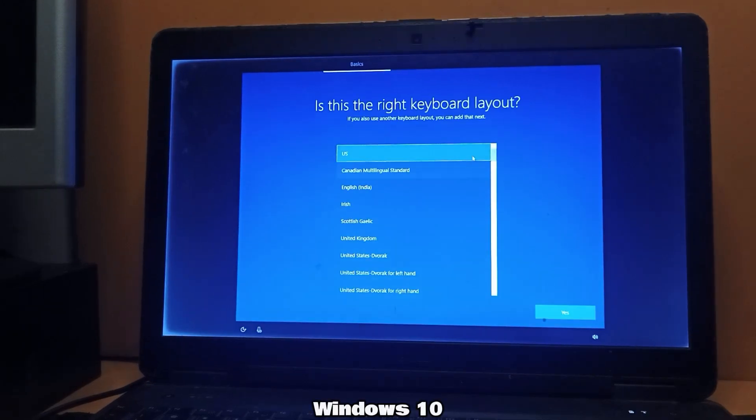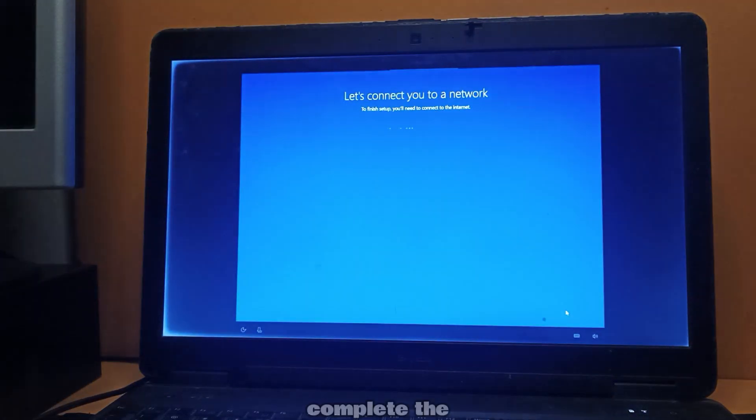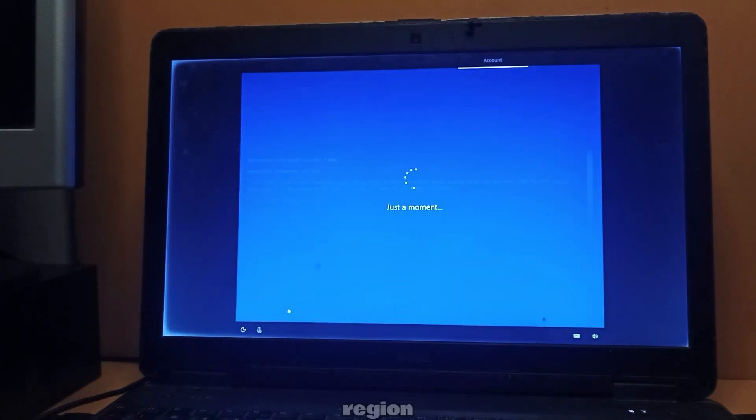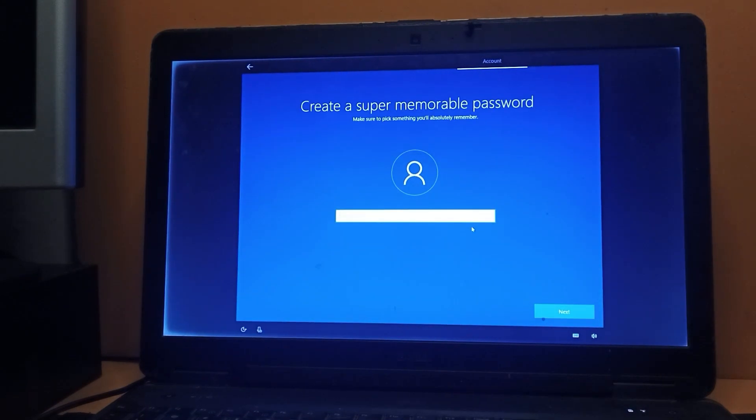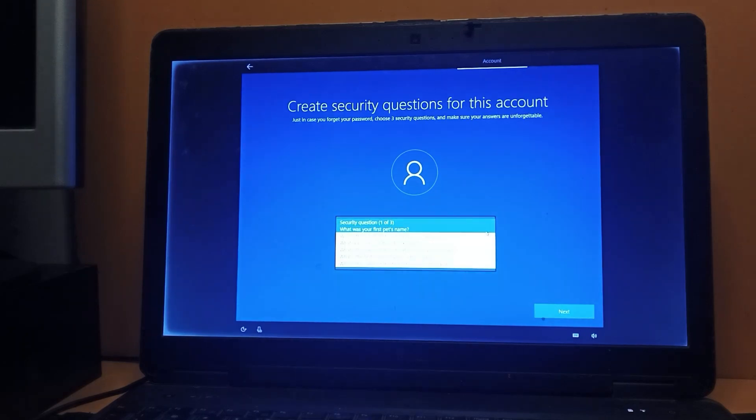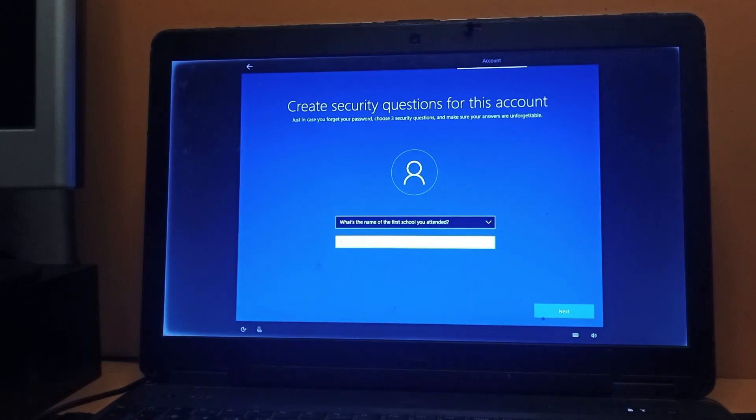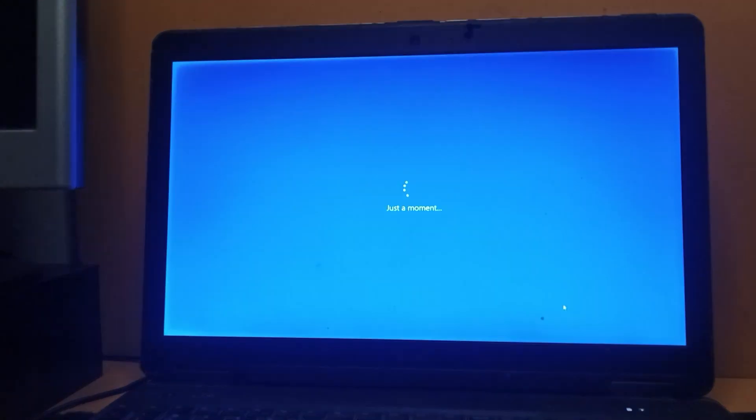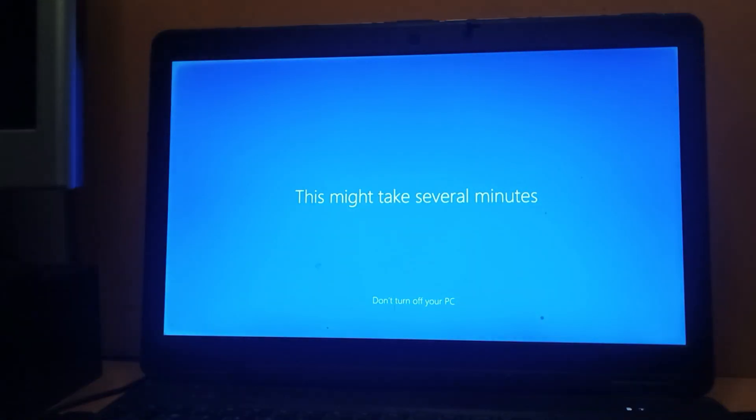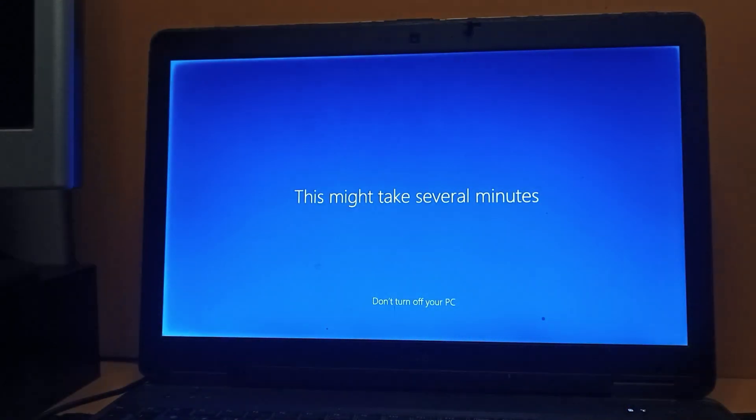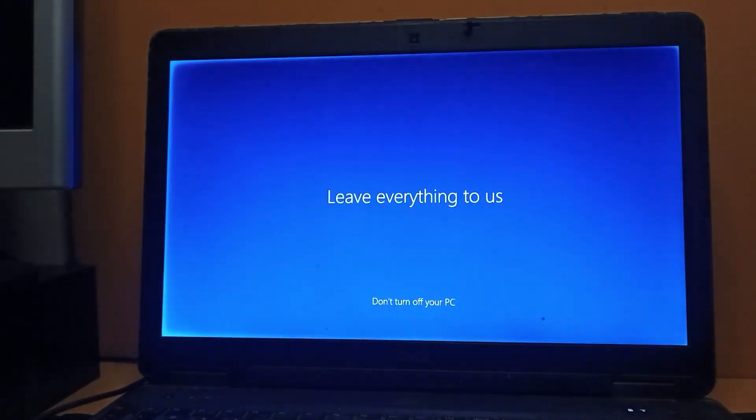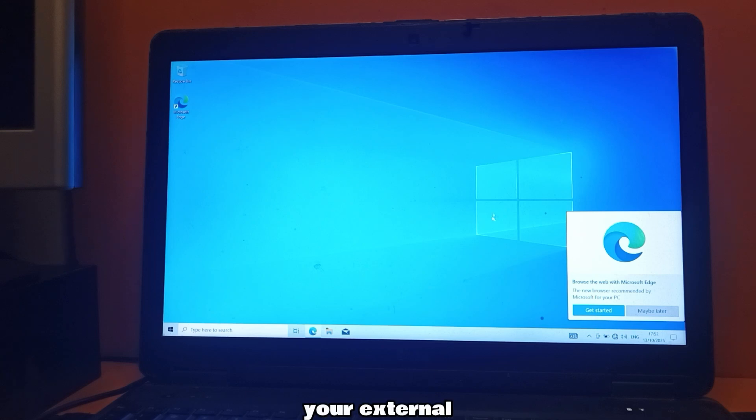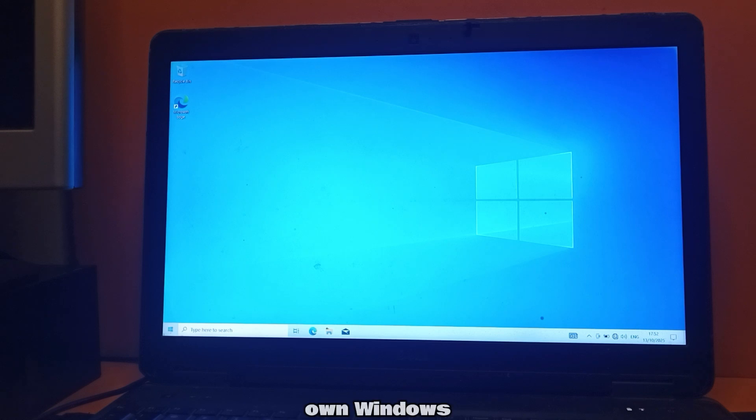You'll now see the Windows 10 setup starting from your external disk. Complete the setup just like a normal Windows installation. Choose your region, keyboard layout and sign in with your Microsoft account. Once the setup is complete, Windows 10 will load directly from your external hard drive. You can connect it to any computer and boot into your own Windows environment.